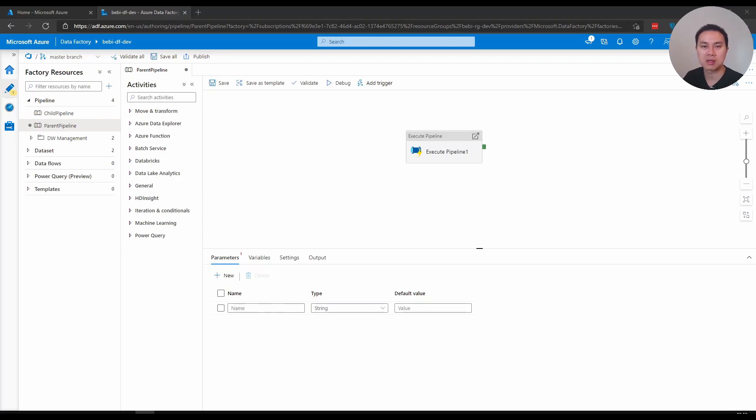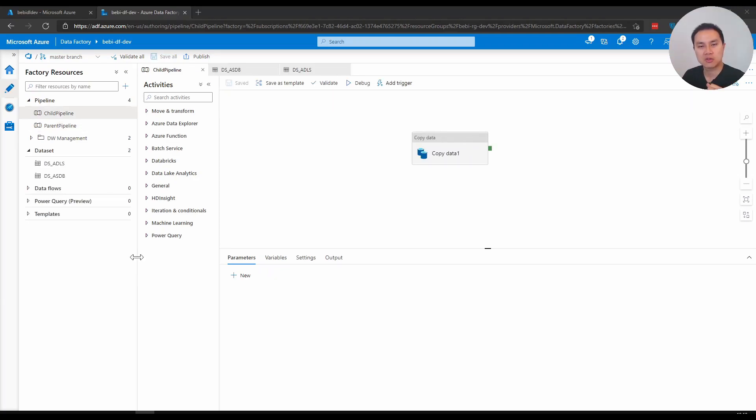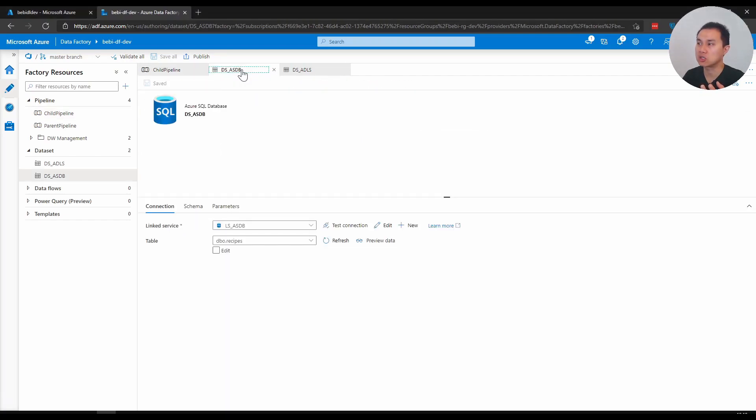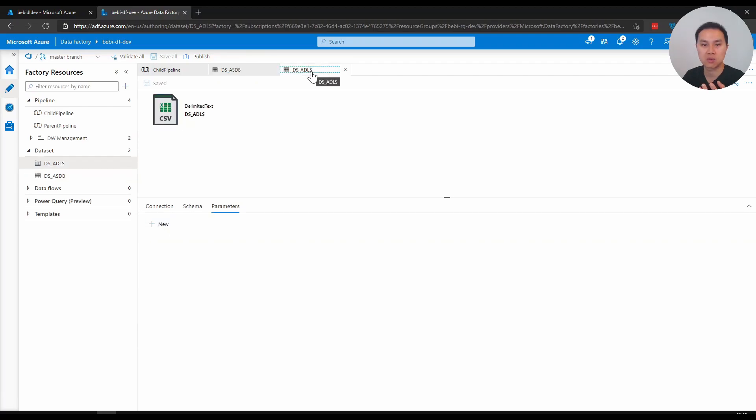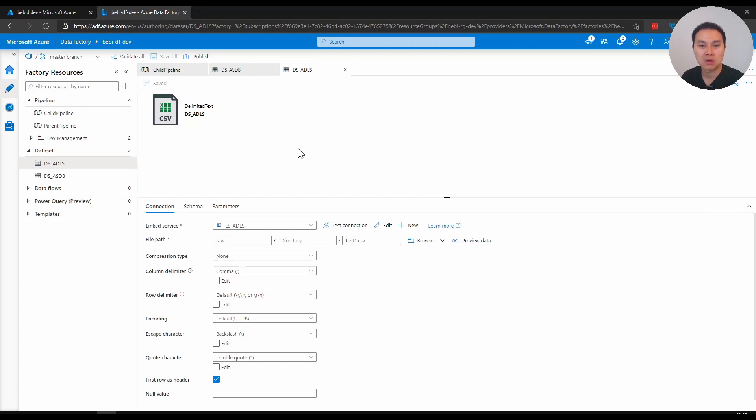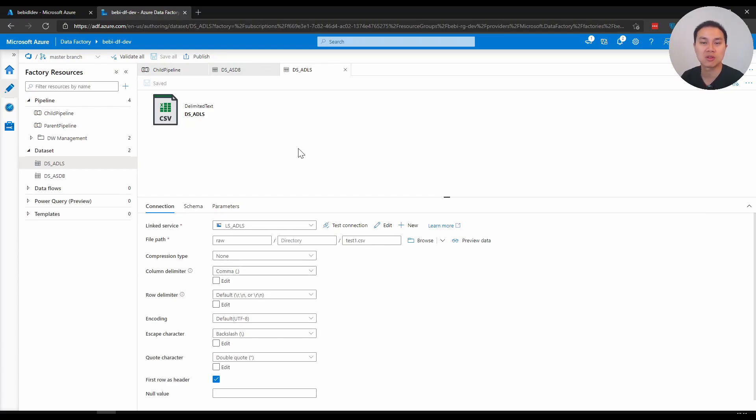Let me show you some examples. I have here a pipeline called child pipeline, which is simply copying data from Azure SQL DB to Azure Data Lake. I'm using two datasets - one for the Azure SQL DB and one for the data lake. One of the main examples to parameterize your pipeline is to first parameterize your dataset. If you want to copy five tables from Azure SQL database, you don't want to create five datasets. You can just create one and parameterize the table name.